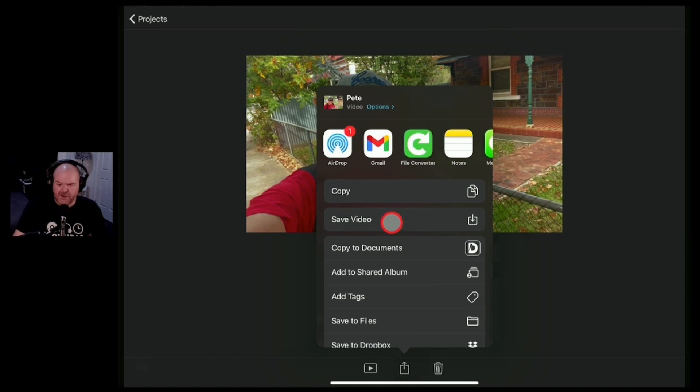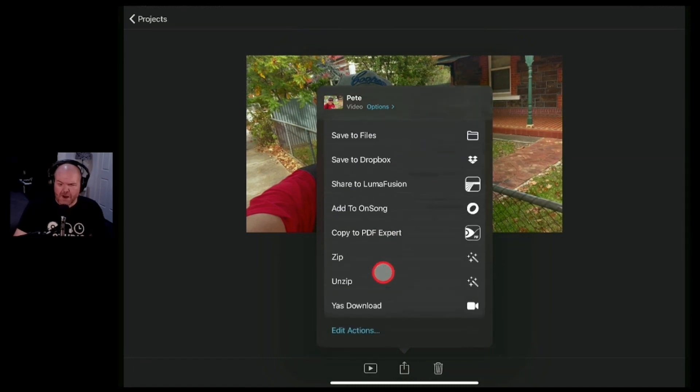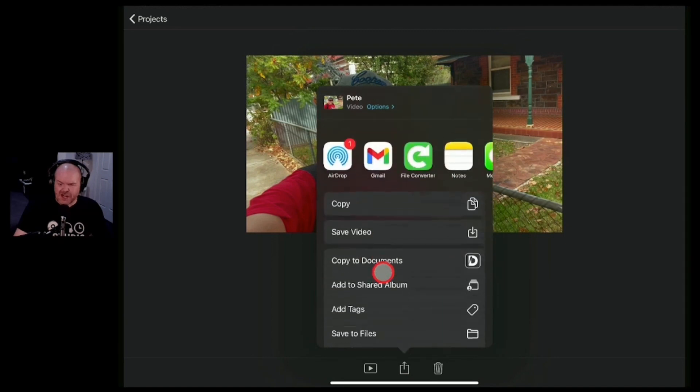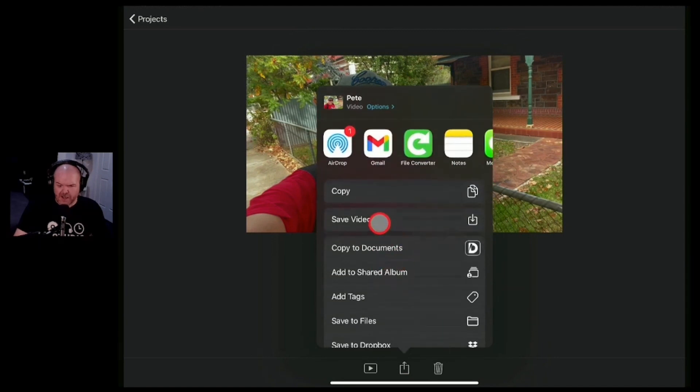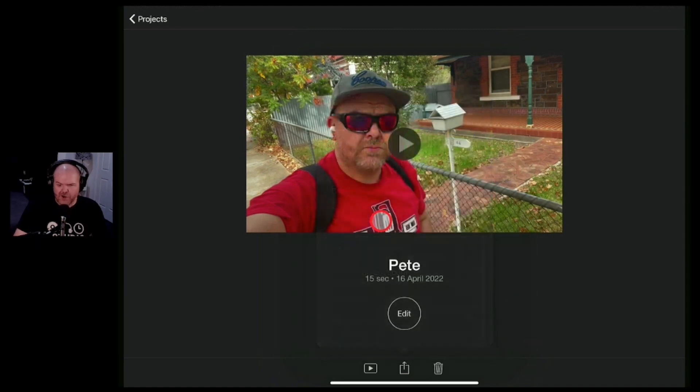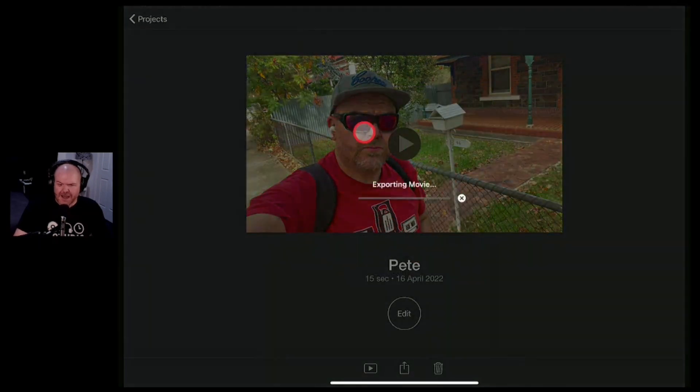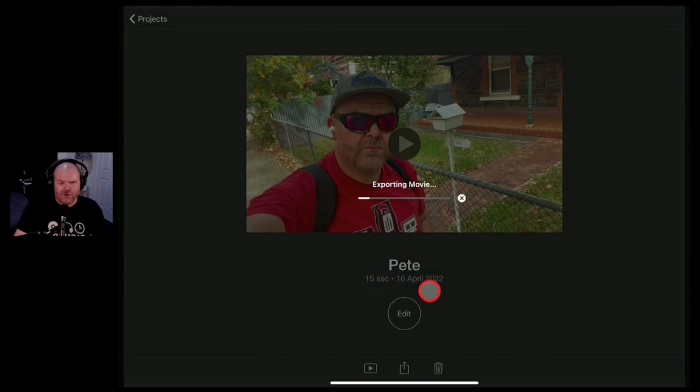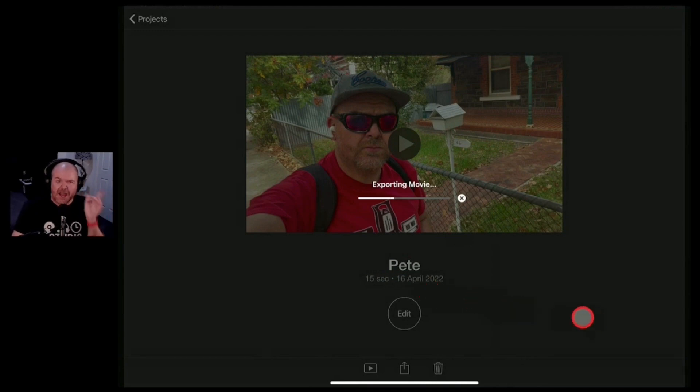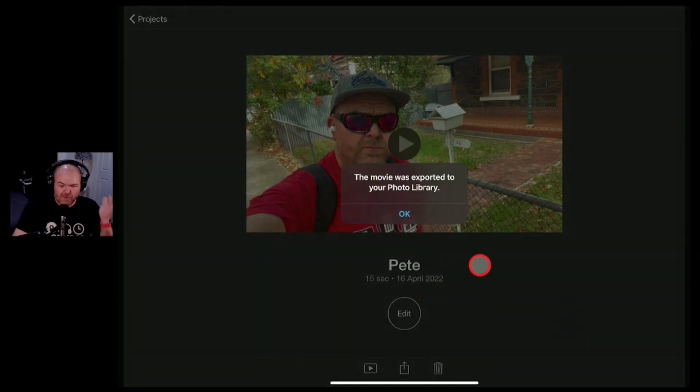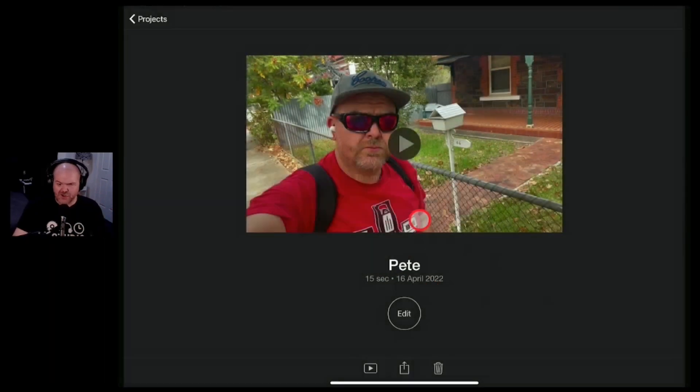That'll bring up your standard share sheet here. You can just save it as a video directly to your iPhone or your iPad or you've got all of your other share sheet options there. So let's just save a copy of this video. It'll export the movie and drop that straight into my photos library ready to use here on iOS. There you go that is done.